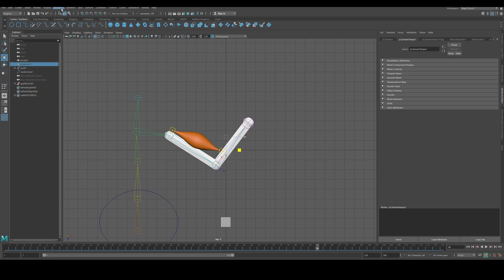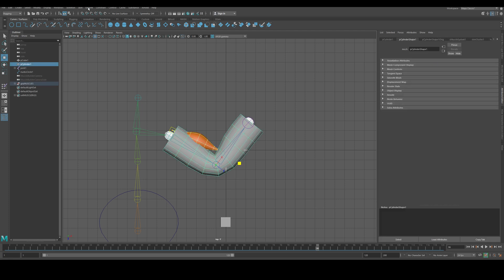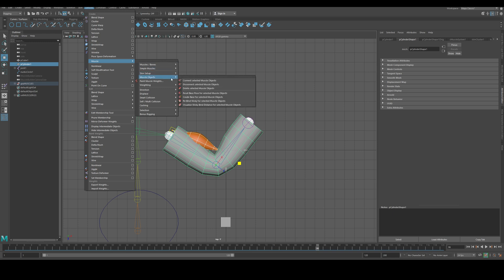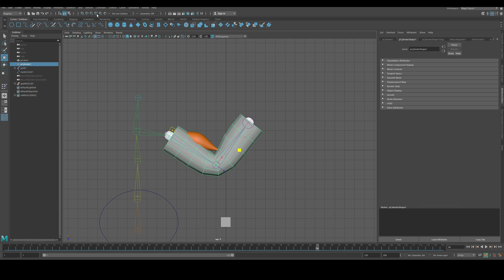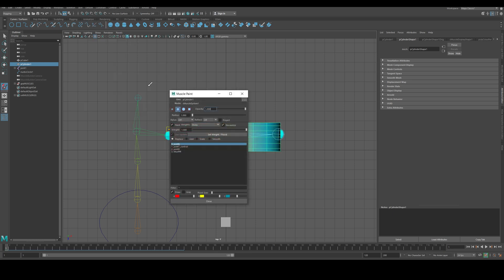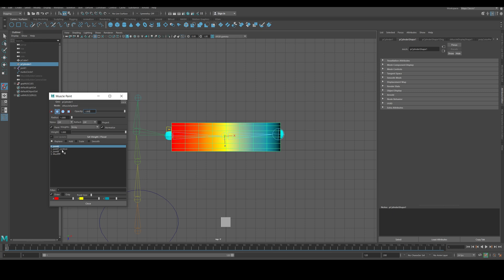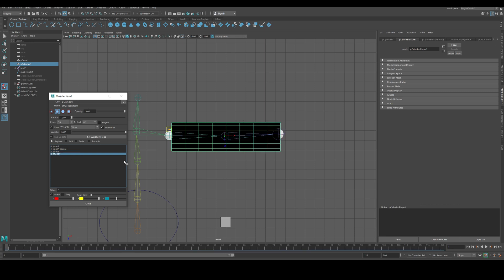Unhide the geometry, then select first the muscle, then the geometry — order matters here. Go to Deform > Muscle > Muscle Objects > Connect Selected Muscle Objects and give it a name. Then select the mesh, go to Deform > Muscle, go to frame one first, then Muscle Weights to start painting.